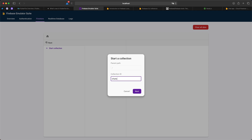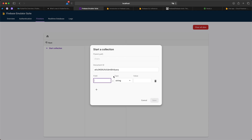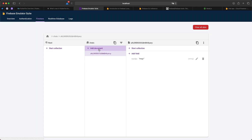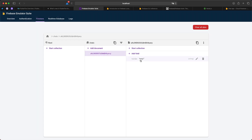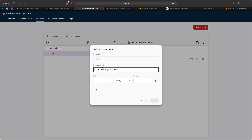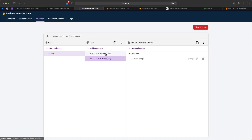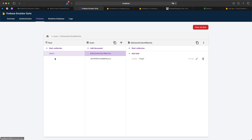In the Firebase Emulator UI on the Firestore tab, I'll create a collection called 'shots'. I create the first document with a field `title` set to 'message 1' and save it. This creates a shots collection with a document containing a title field. I'll add another document with `title` set to 'message 2'. Now I have two documents in the shots collection.